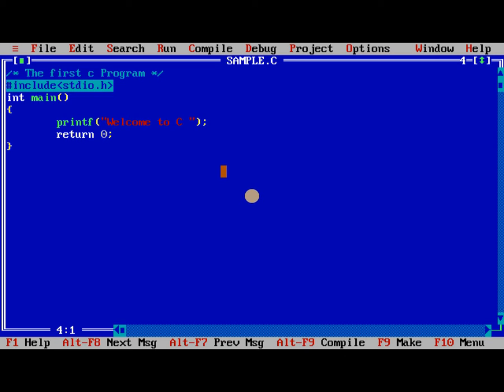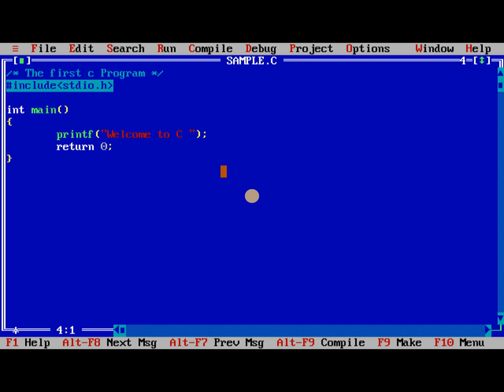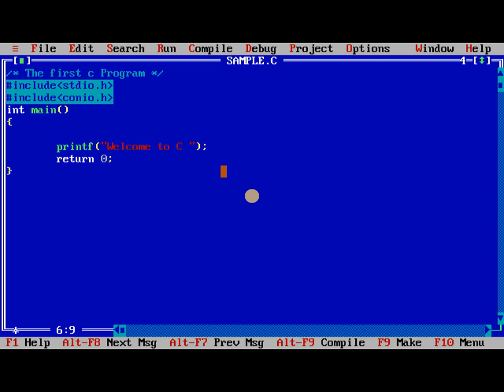To overcome this problem, what I need to do, I need to add one more header file called as conio.h. This is not available in Ubuntu. So clrscr, clear the screen.